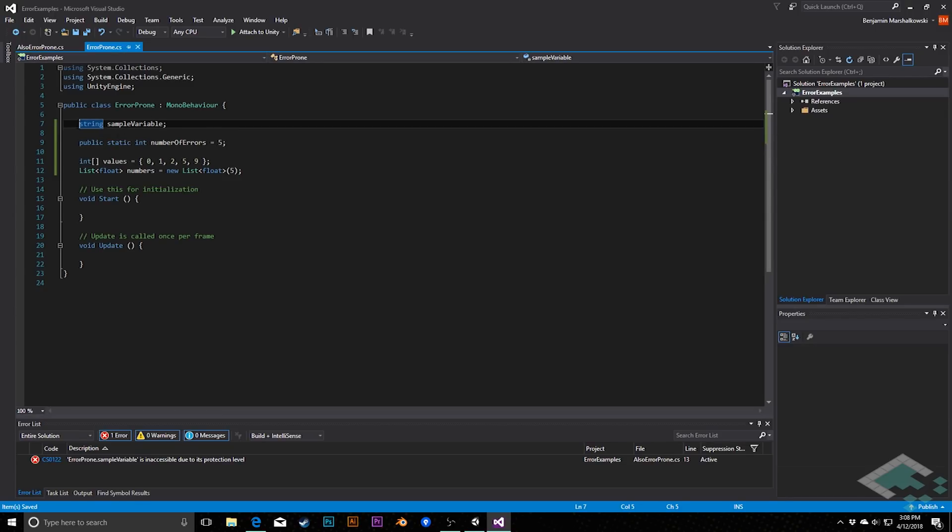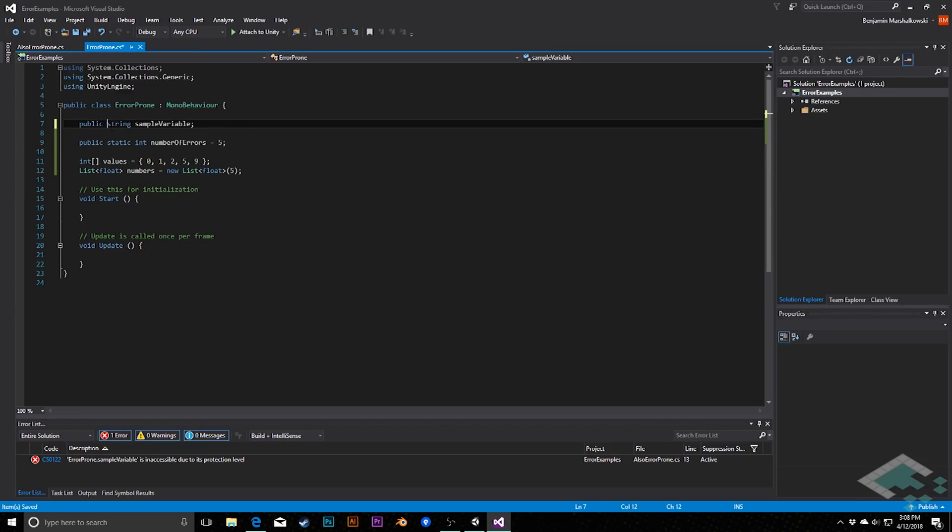And here the answer is, again, another simple fix for us, but one that you may not be used to. The string is not public, and if the string is private inside of a class, it's not going to be accessible from outside classes. So we just need to write public here to make sure that it's public and accessible from the also error prone class.